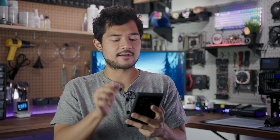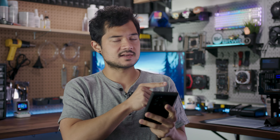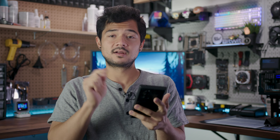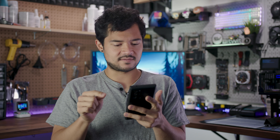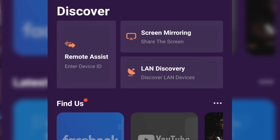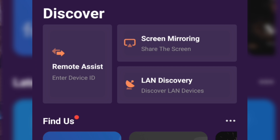So that was a super simple demo, but it definitely gives you an idea of how the software works, at least in this capacity. Let's try connecting my phone to this PC to see if I can actually remote control it from my Android device. If I go to Discover, you'll see Remote Assist in the top left corner.